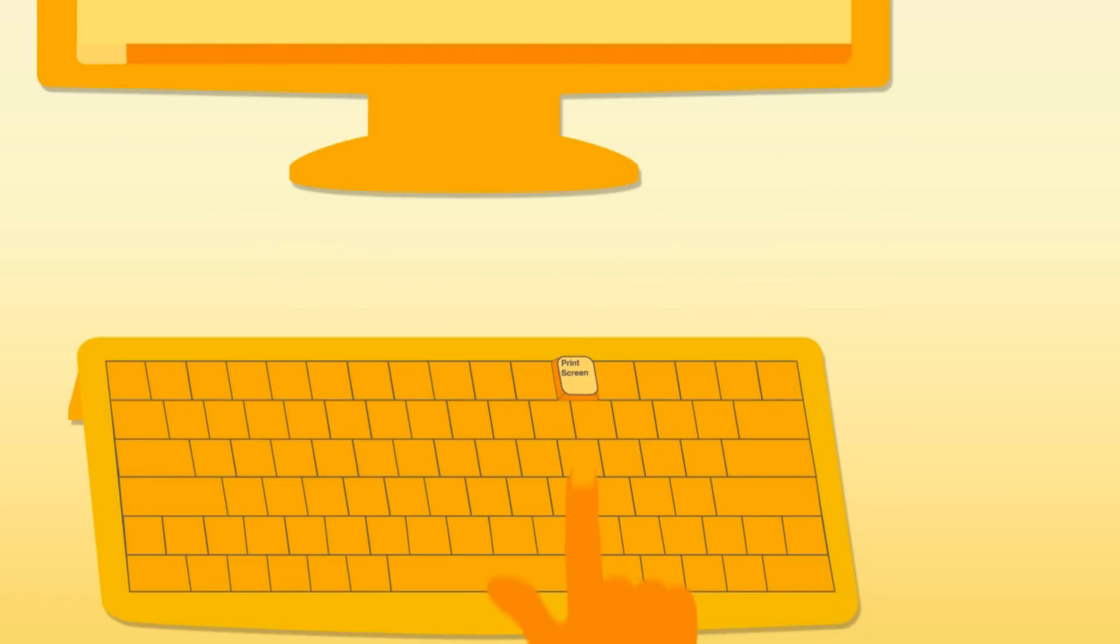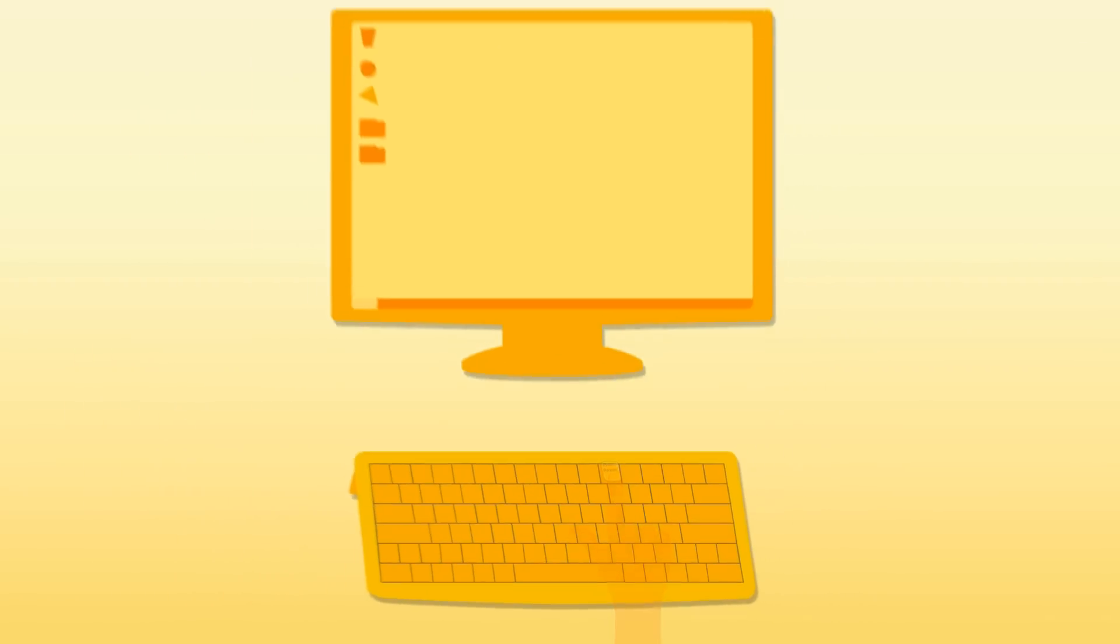What would you do if you wanted to take a picture of your computer screen? For a long time, people used the print screen key to grab an image, but that was it.